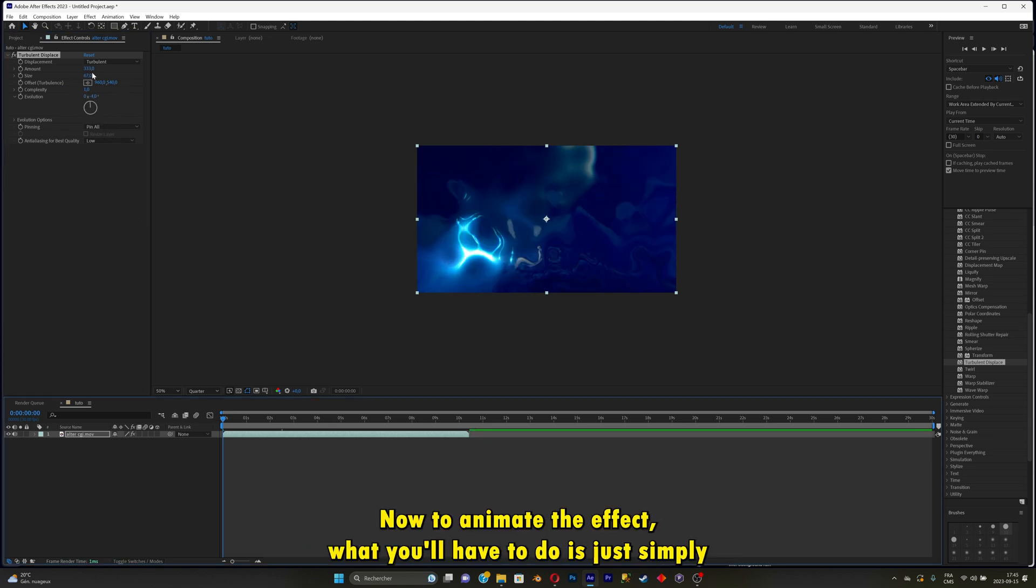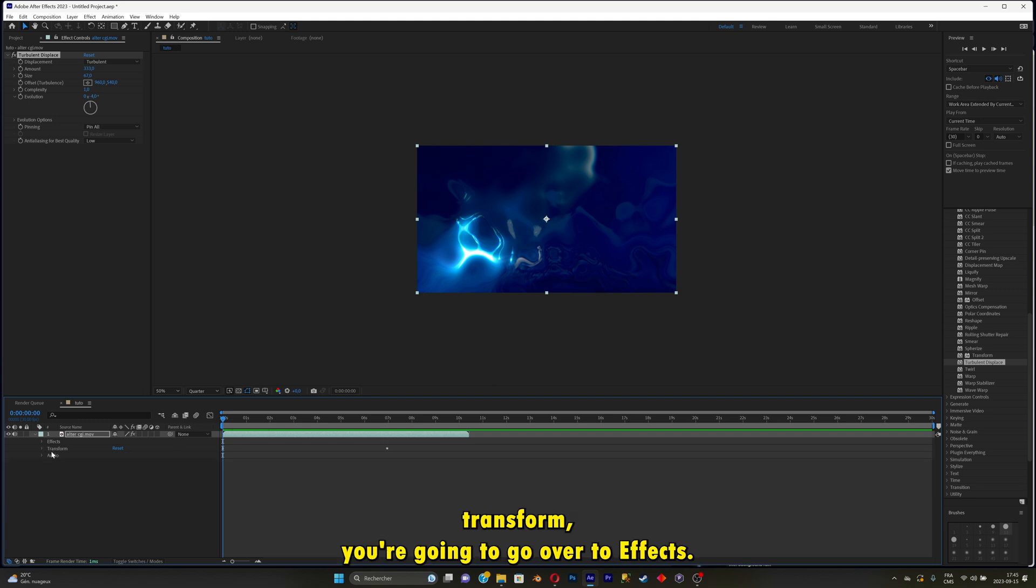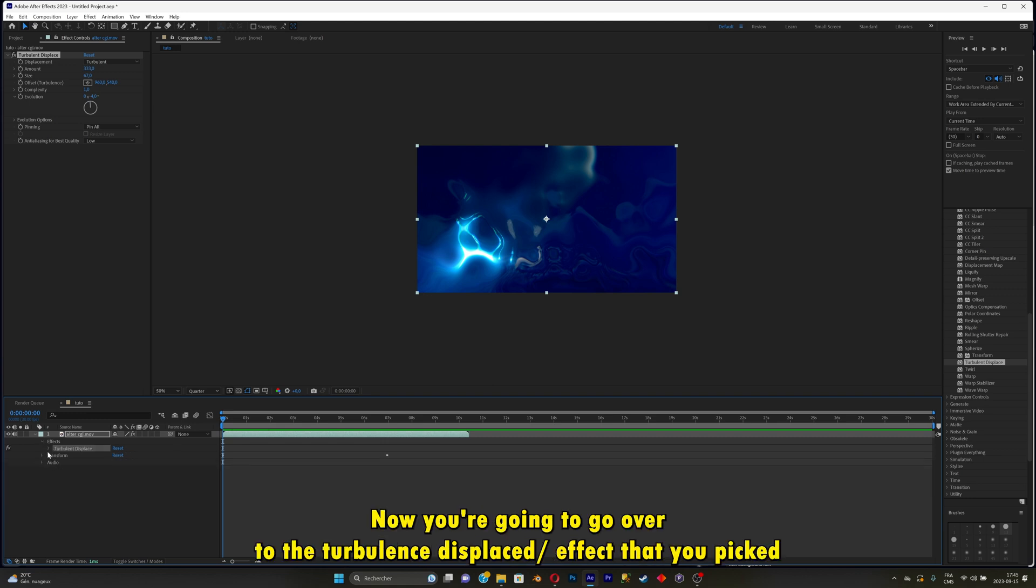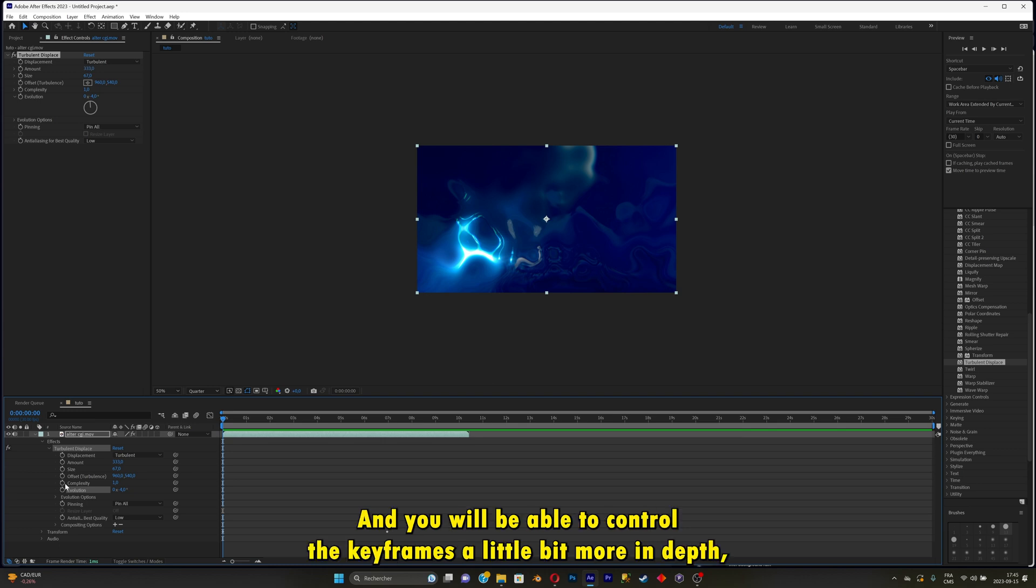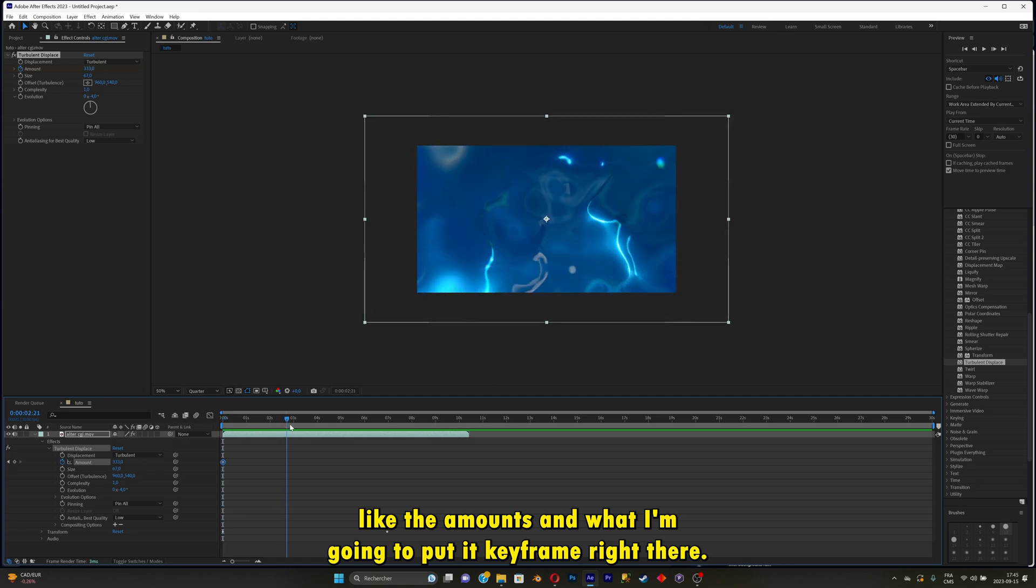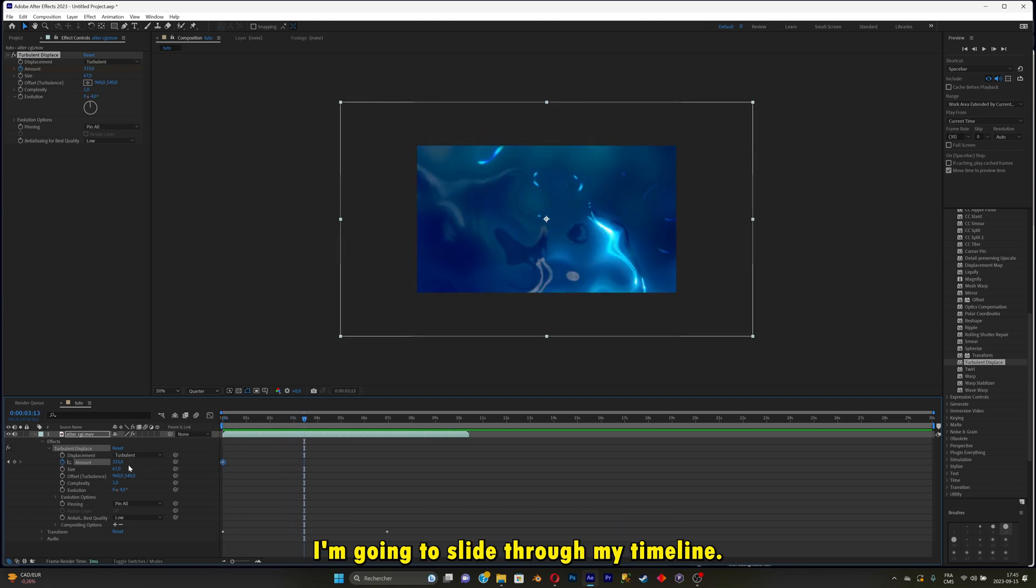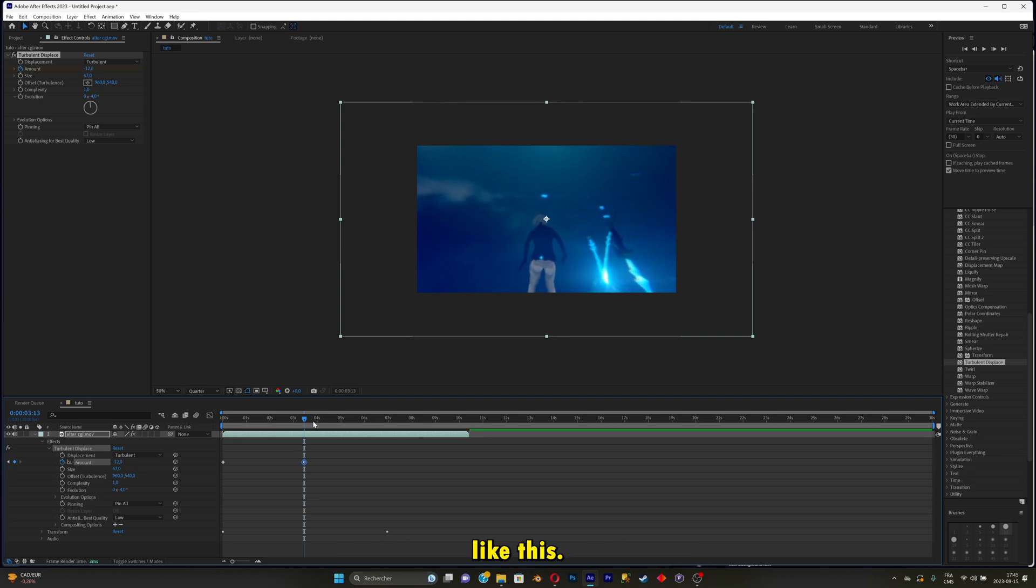Now to animate the effect, you'll have to simply go over to this little arrow again, and instead of going on transform, you're going to go over to effects. Go over to turbulence displace, the effect that you picked, and drop it down. Now you'll see the same value that you see right there, and you will be able to control the keyframes a little bit more in depth. Like the amount, I'm going to put a keyframe right there. I'm going to slide through my timeline, and I'm going to decrease it a little bit.